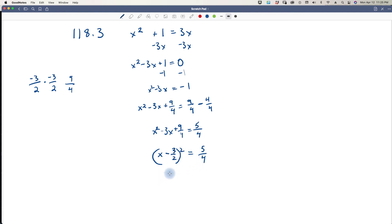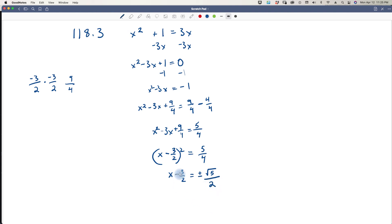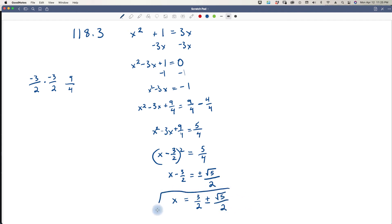We unsquare and say x minus 3 over 2 equals plus or minus the square root of 5 over 2, since the square root of 4 is 2. Adding 3 over 2 to both sides gives x equals 3 over 2 plus or minus the square root of 5 over 2. That is the answer by completing the square.